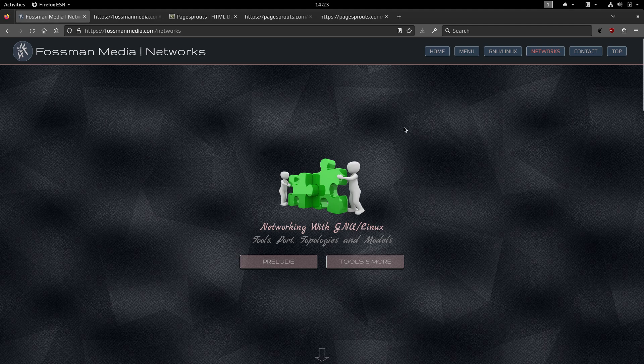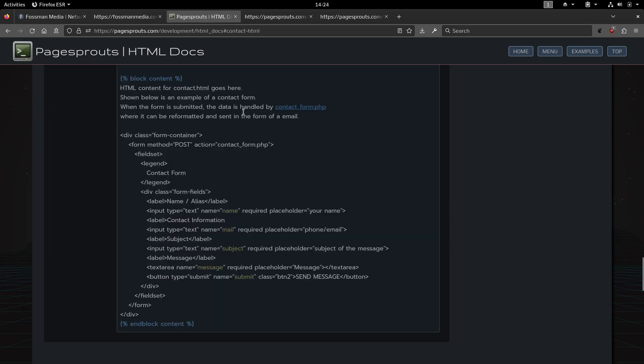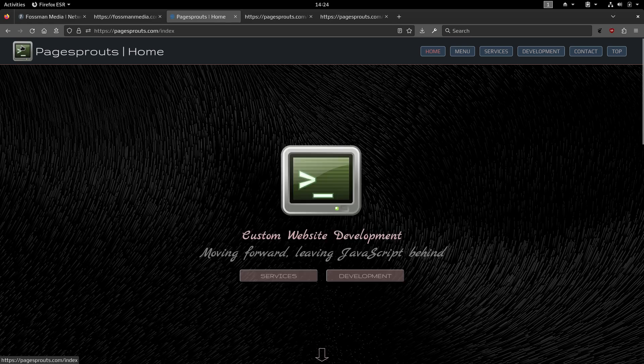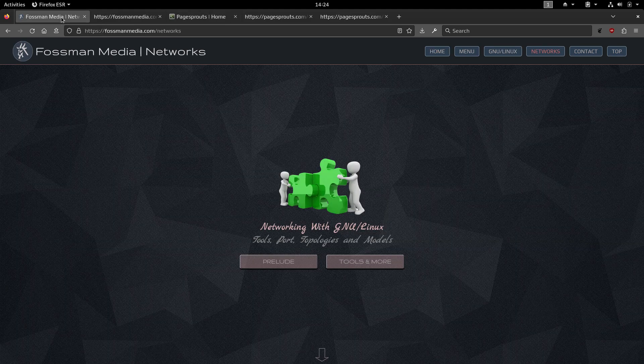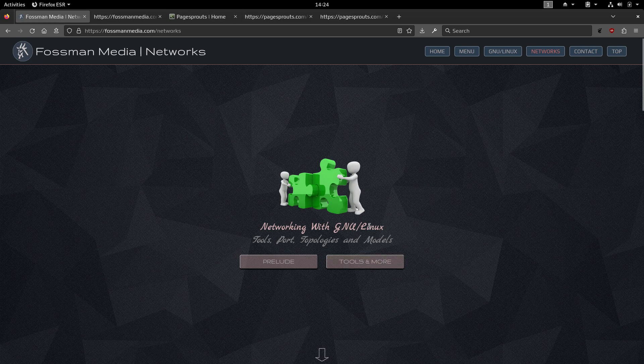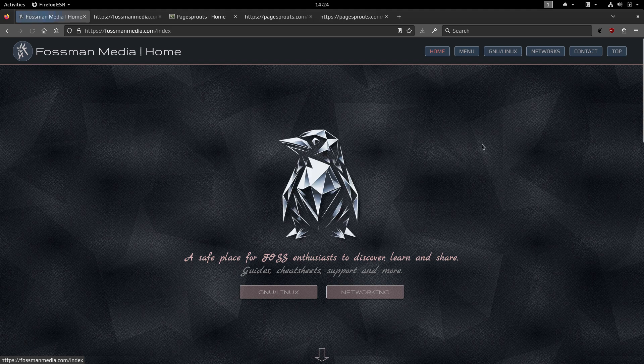So I think I'll do a Flask, maybe a Flask series fairly soon. So when I do that, I'll be using this website right here, pagesprouts.com, just to copy and paste or put all the code so someone can copy and paste it. And then any help, anything you may need to help you get started with Linux, can be done on this website right here, along with all the networking tools.